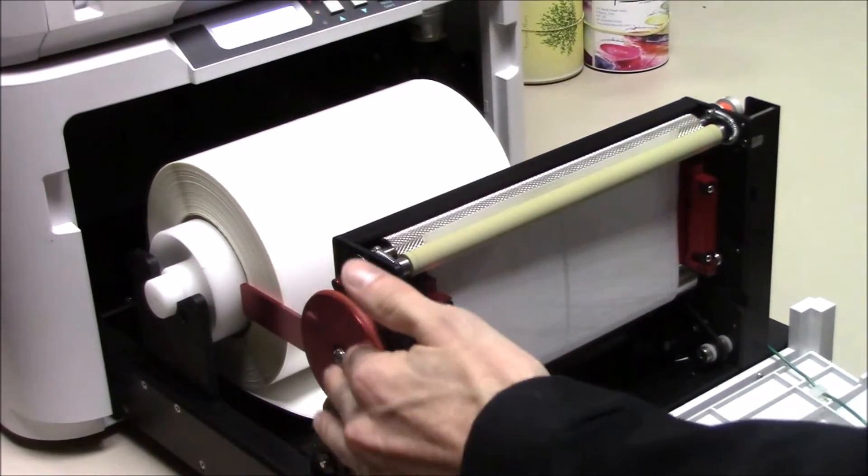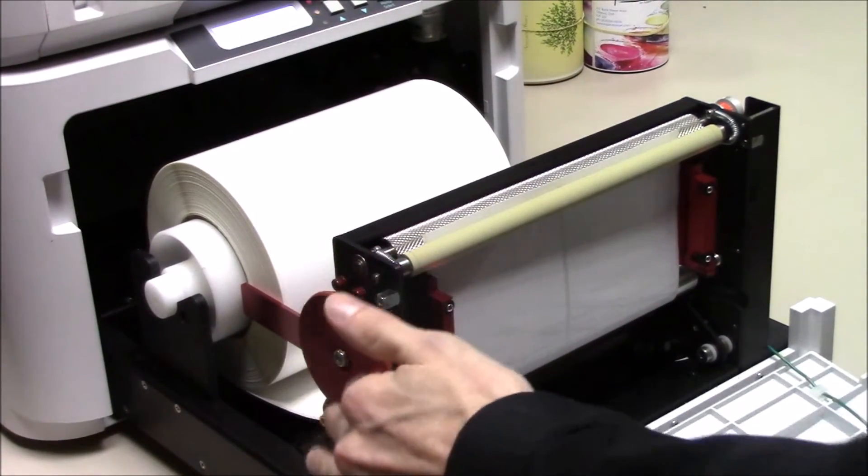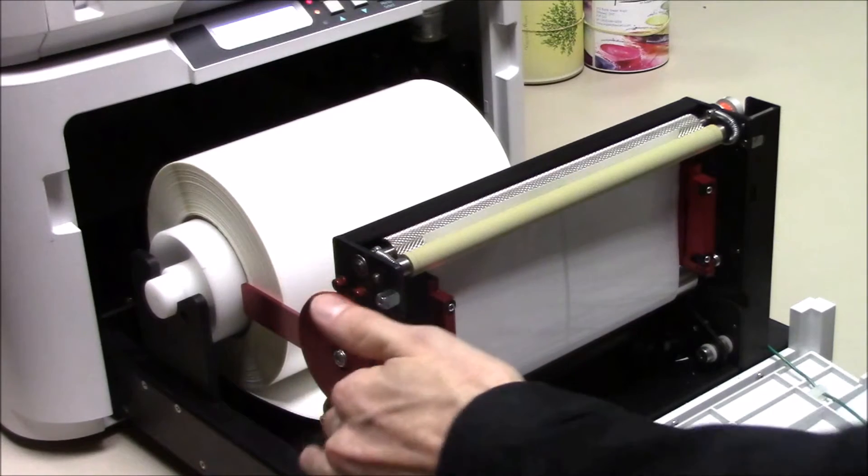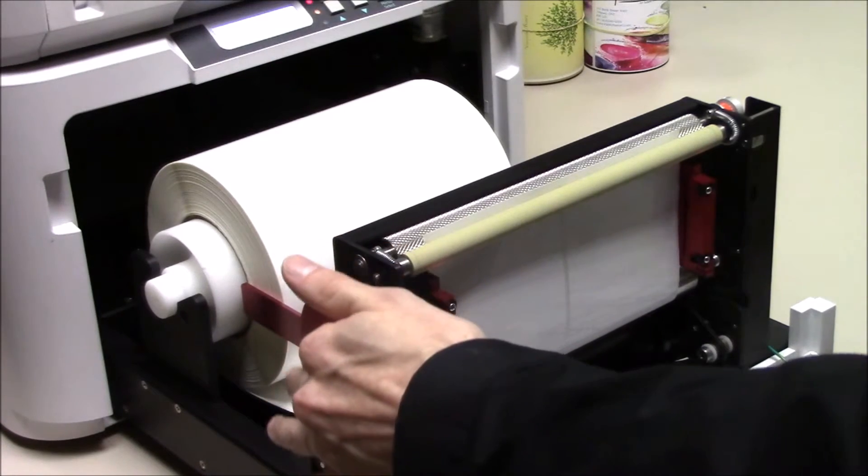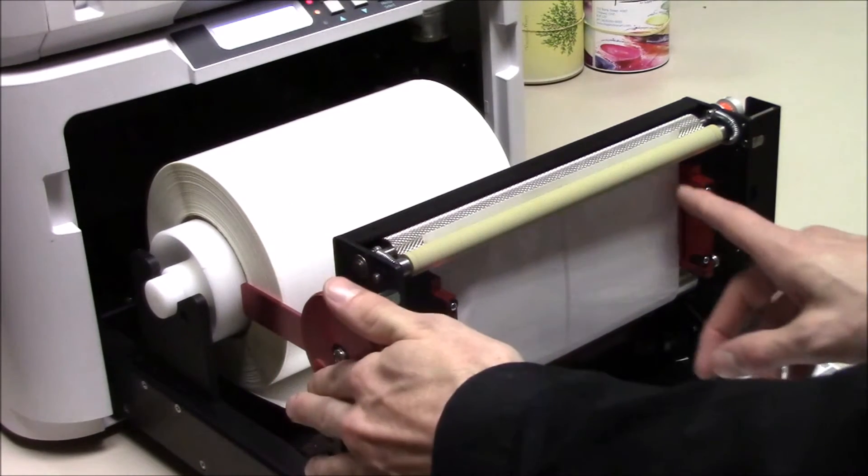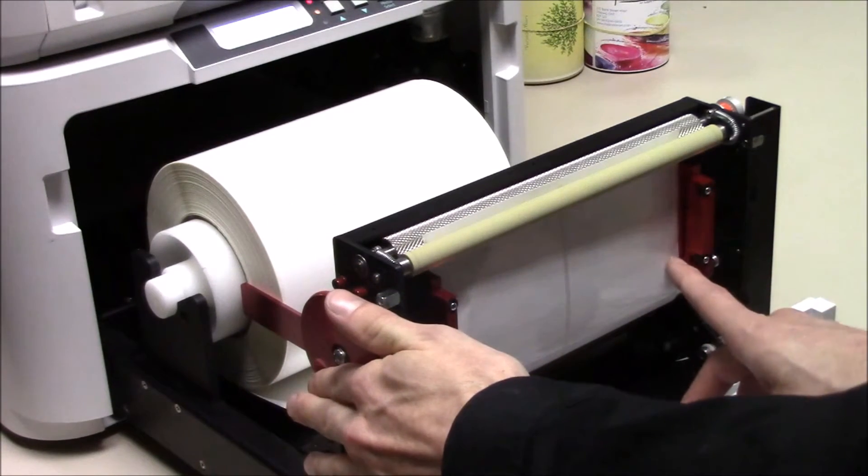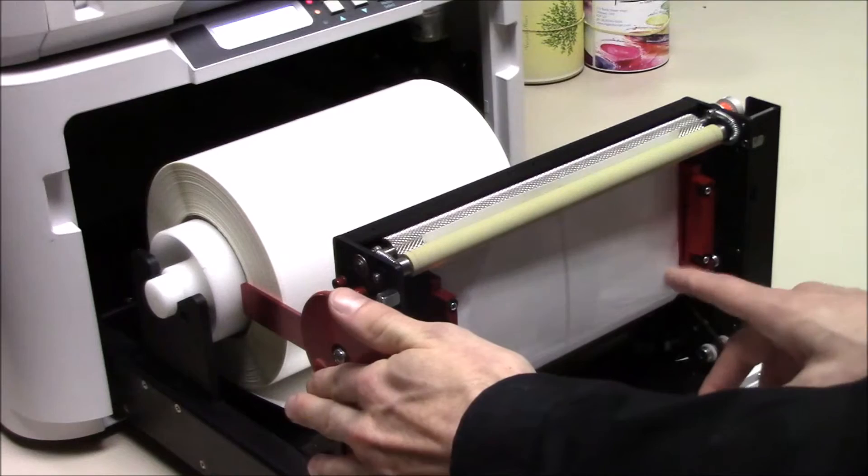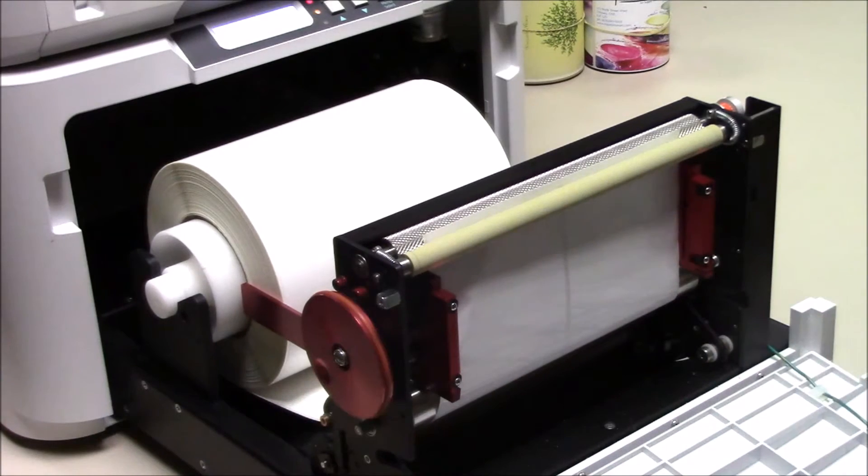Use the wheel on the side to make fine adjustments. Make sure the media is flush with the edges of the guides. Then close the guides.